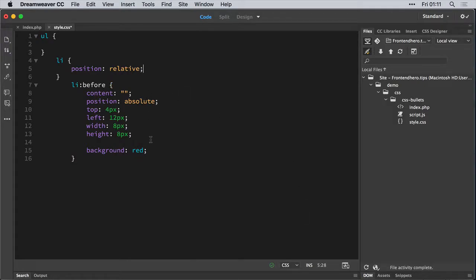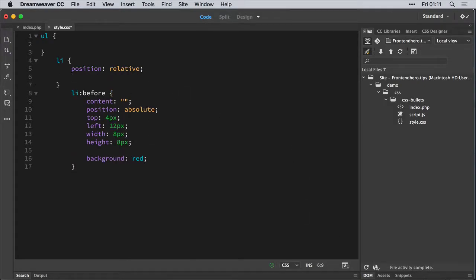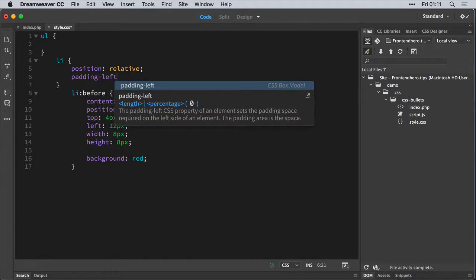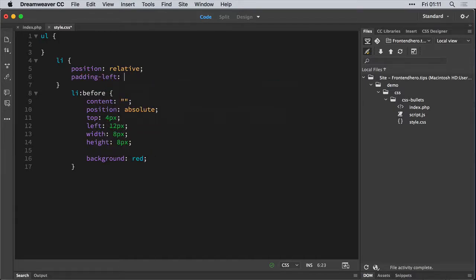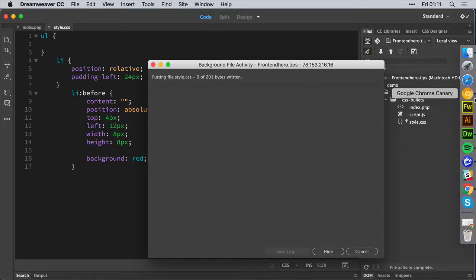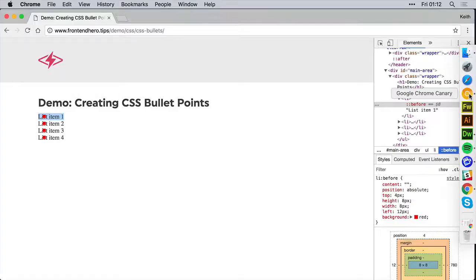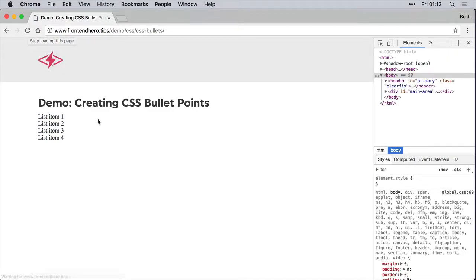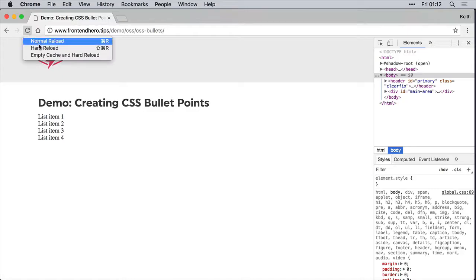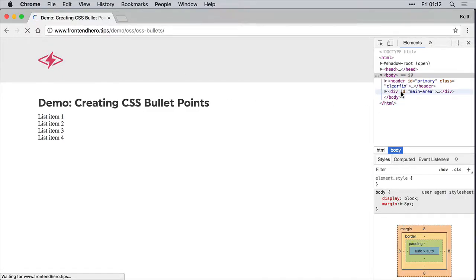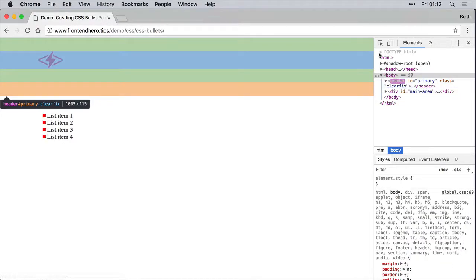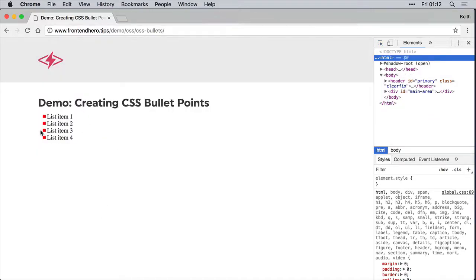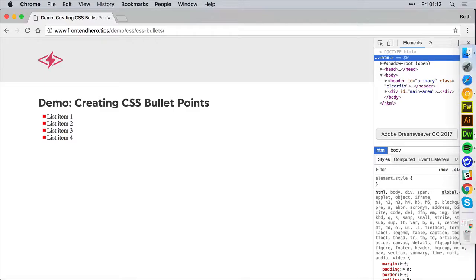So on the list item, we actually need to give this a padding left of maybe 24 pixels. Let's see how that goes. Oh, it does not go. Okay, there we go. So yeah, that looks fine. And well, as fine as a test case can be.